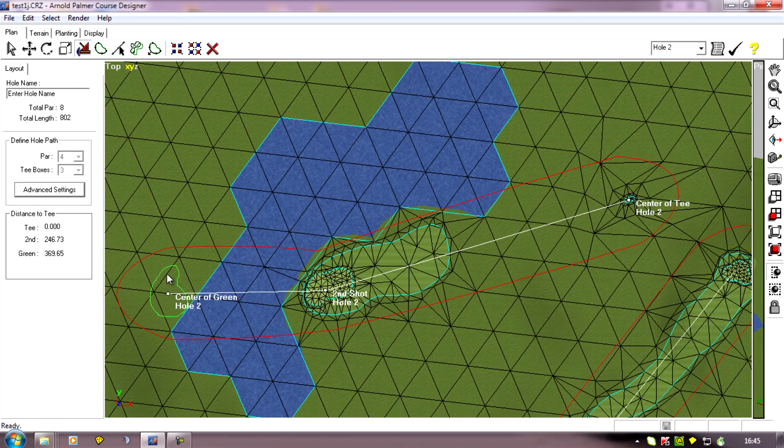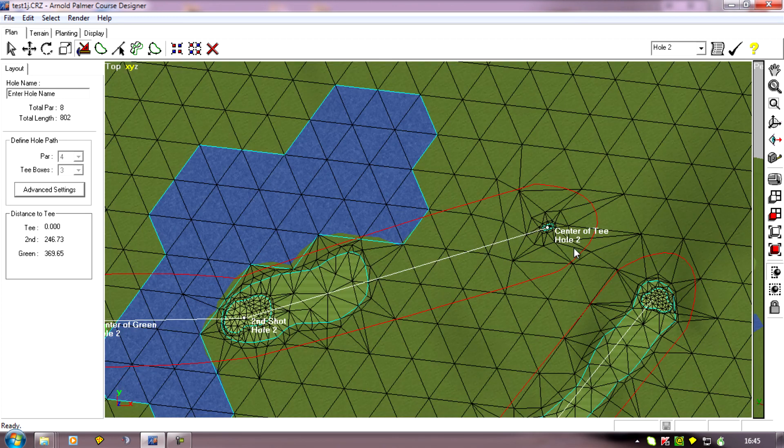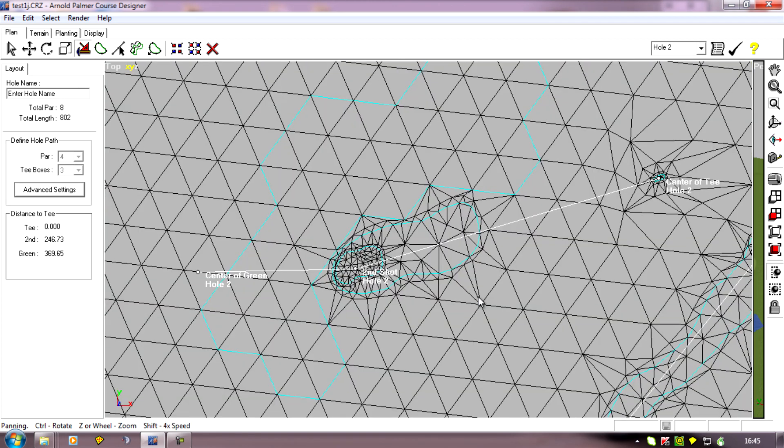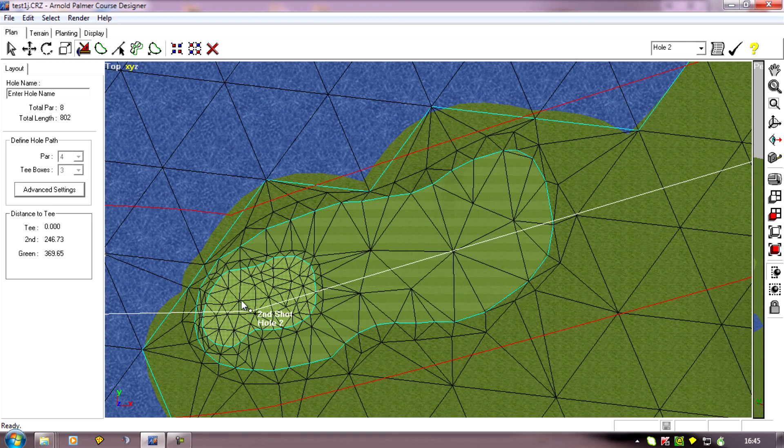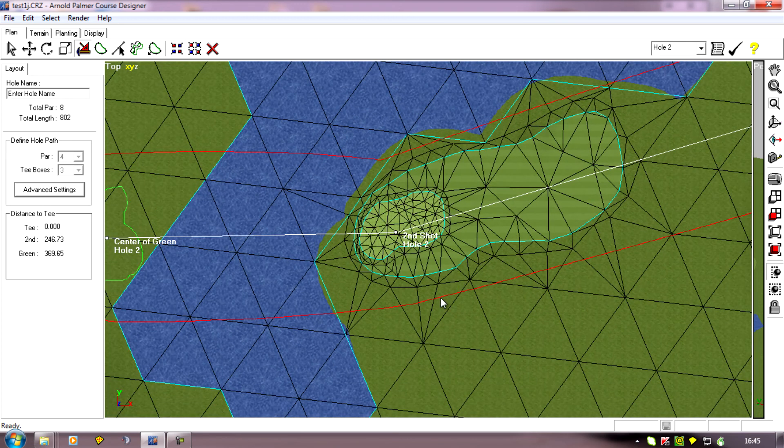All I need to do, create a new green, plant a pin on it, plant a new tee and remove our green here.